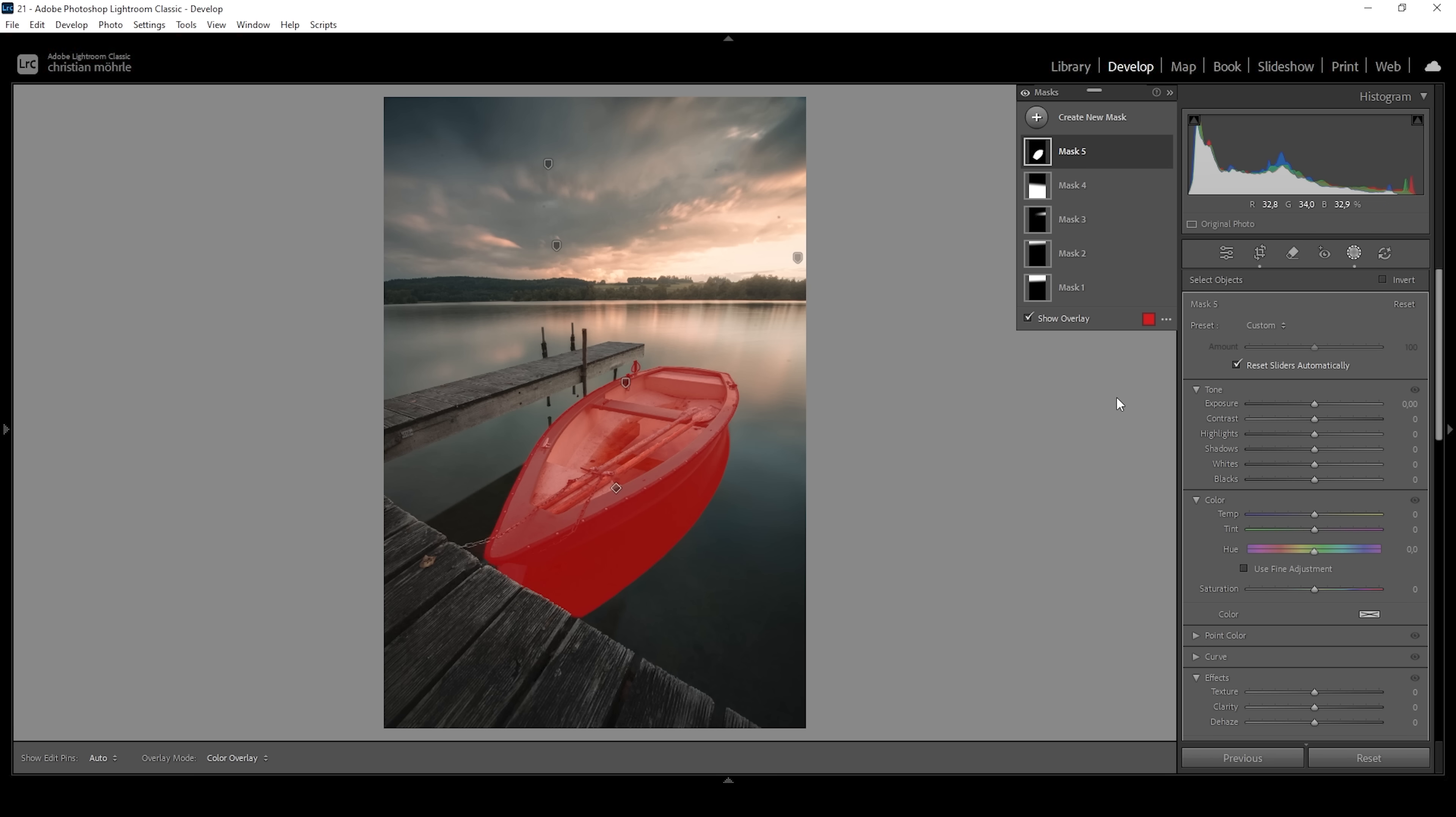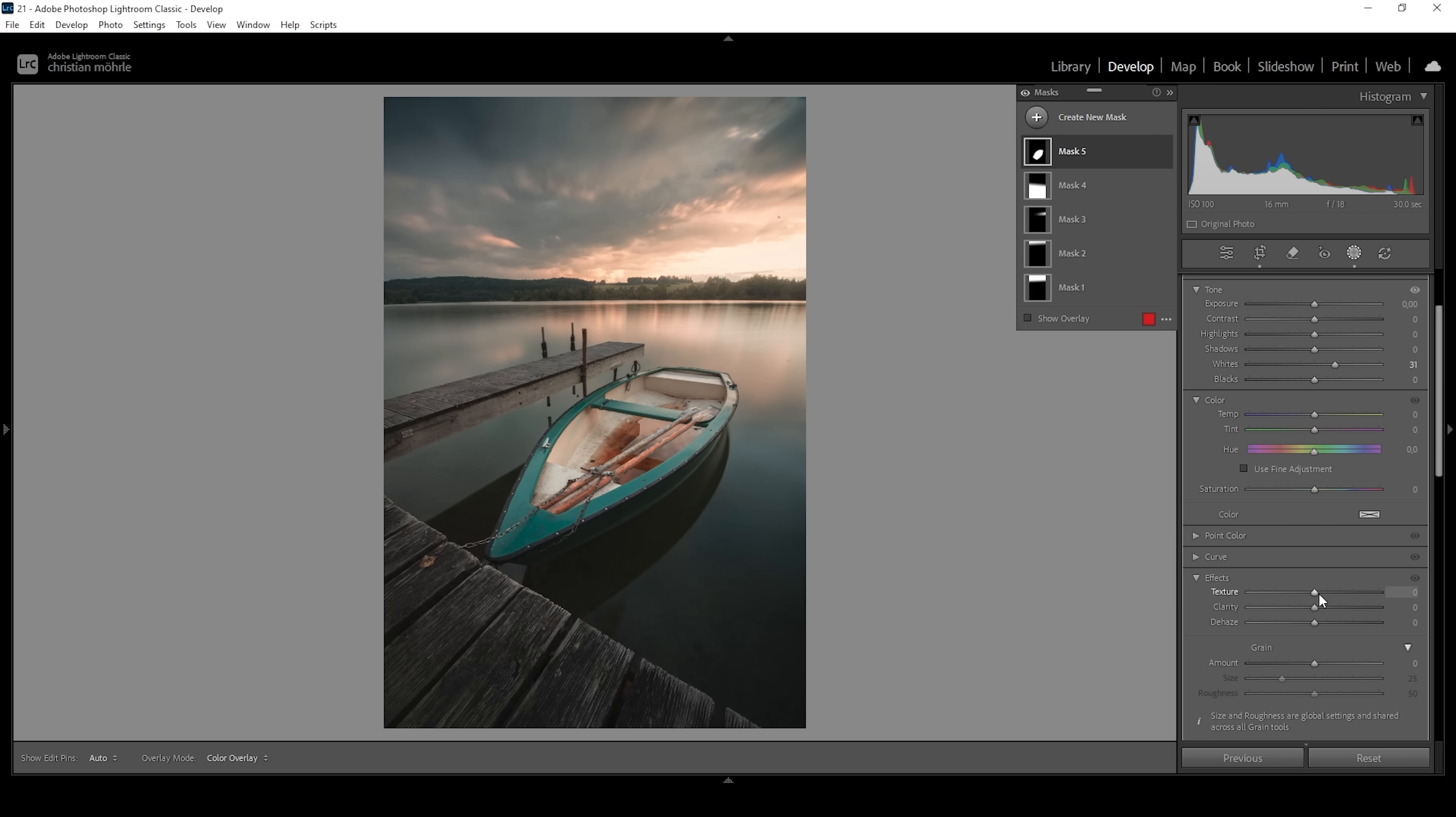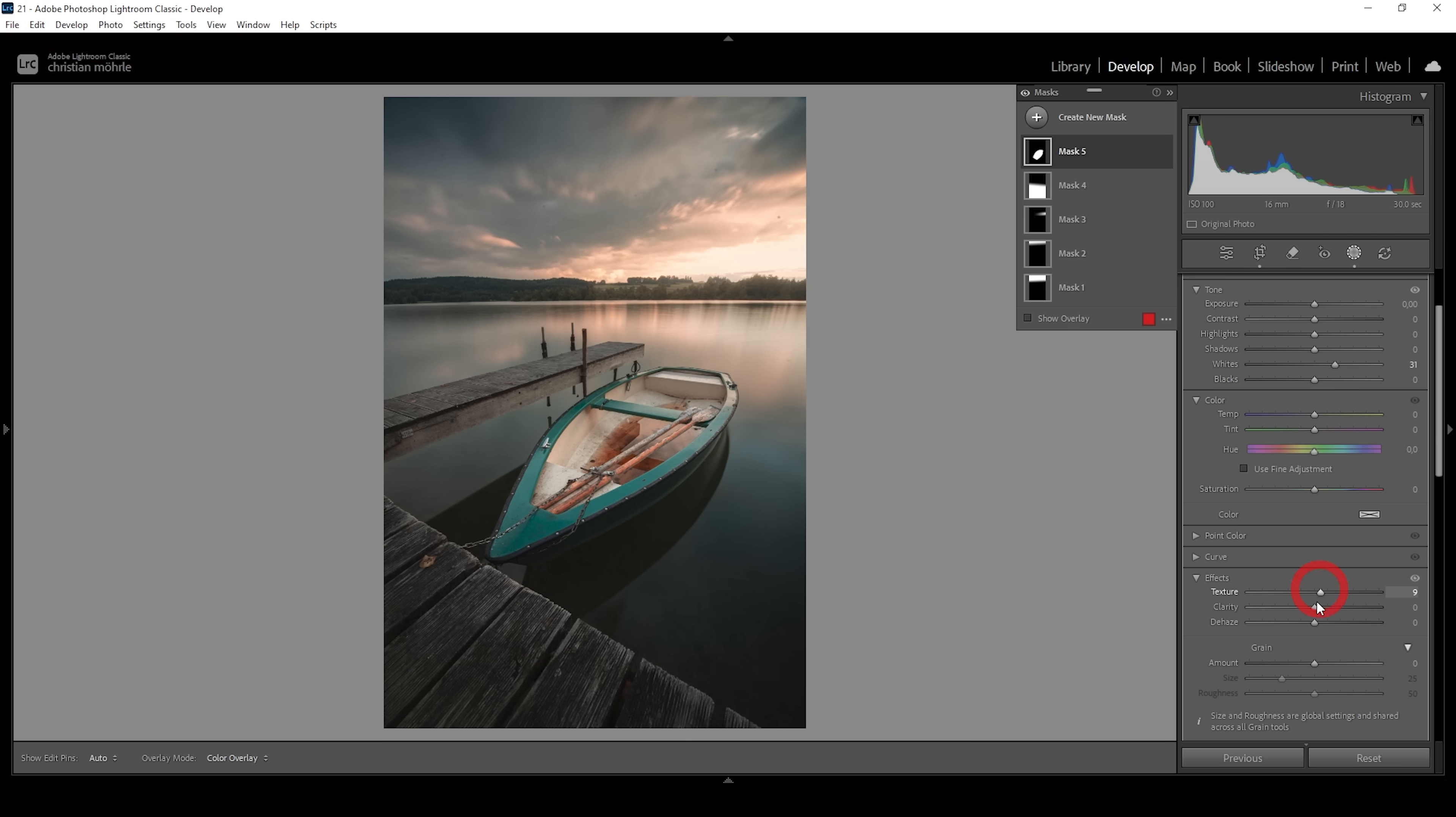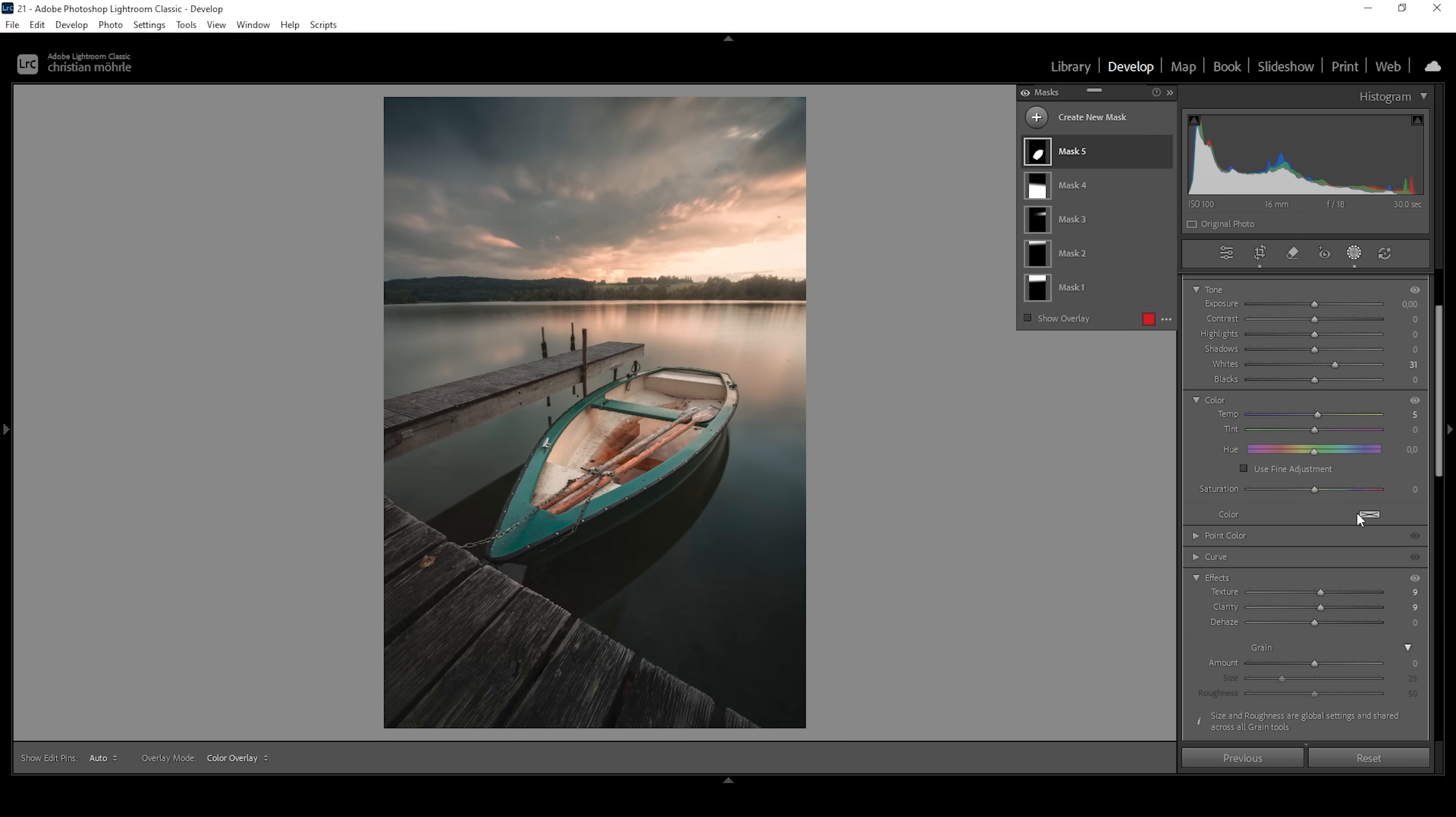So let's make the subject pop a little more by bringing up the whites. I am also going to add texture and some clarity. And I do want to make it a little bit warmer. So I'm going to bring up the white balance. Just like this. We could even raise the saturation a bit. Let's see. I'm going with something around 14.